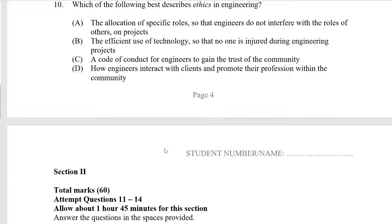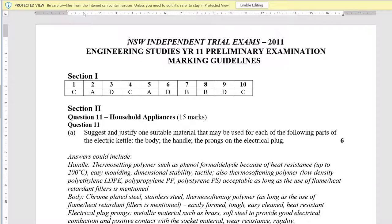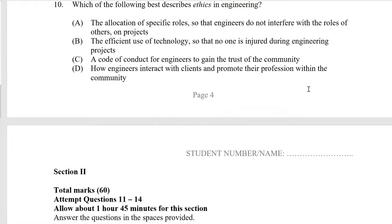Which of the following best describes ethics? Allocation of roles — no. Use of technology — no. A code of engineers — bingo. But let me read all the options: how engineers interact with clients and promote professional standards in the community. I initially said C, but let me check the answers. The 2011 answer is C — well, okay.